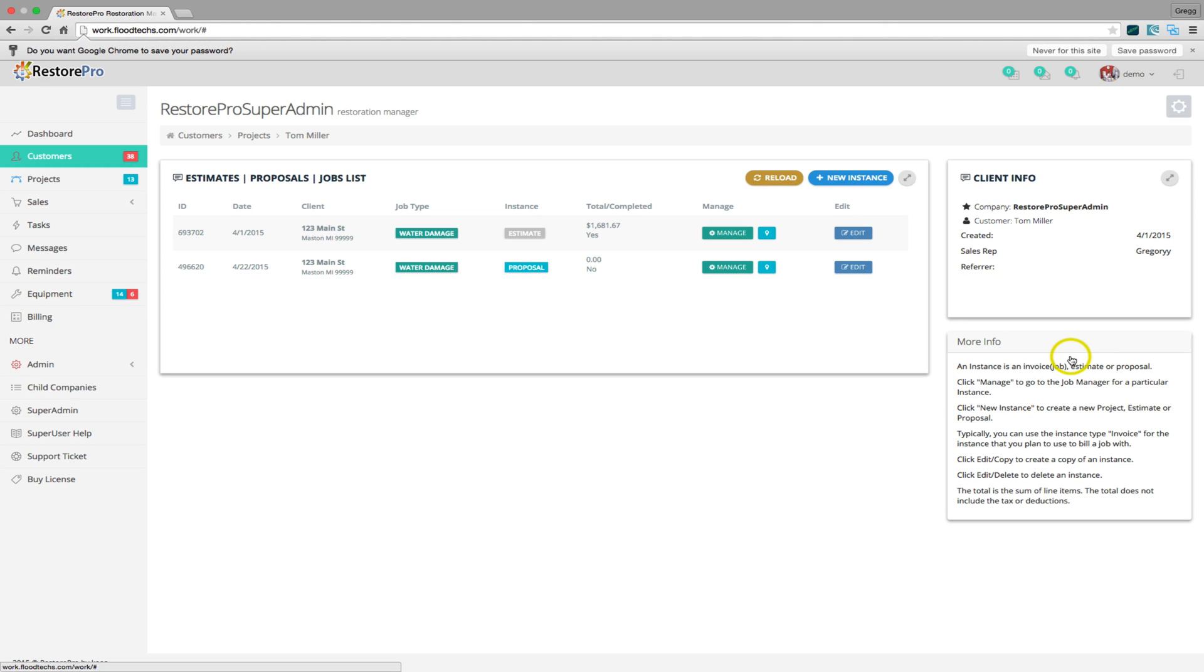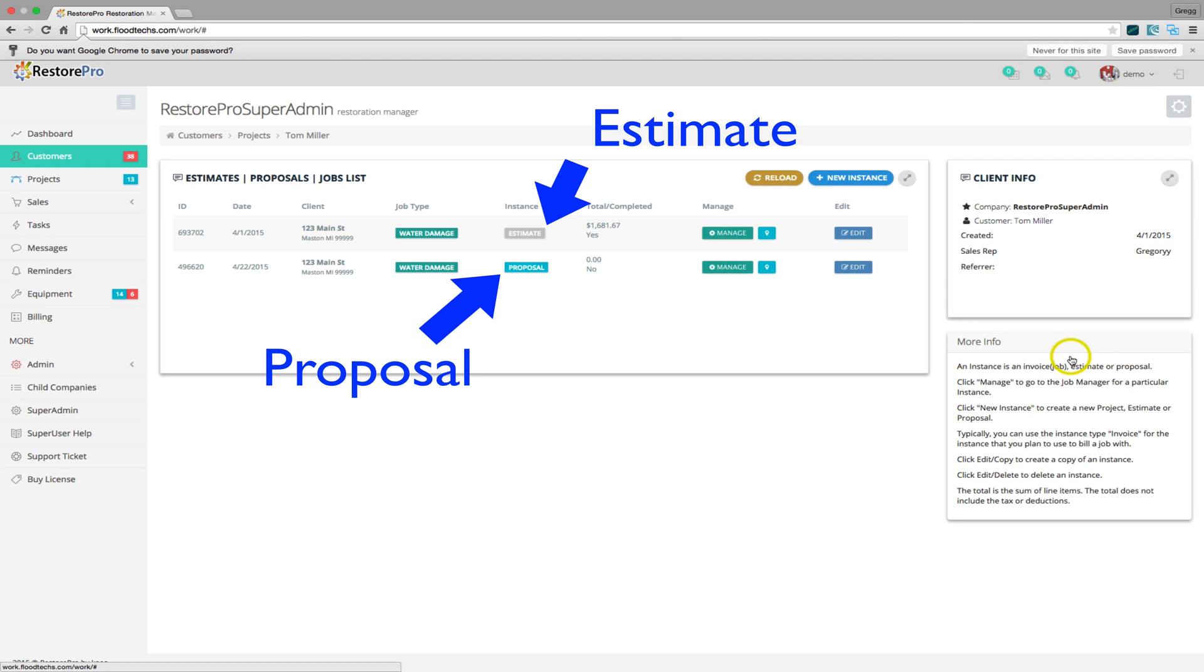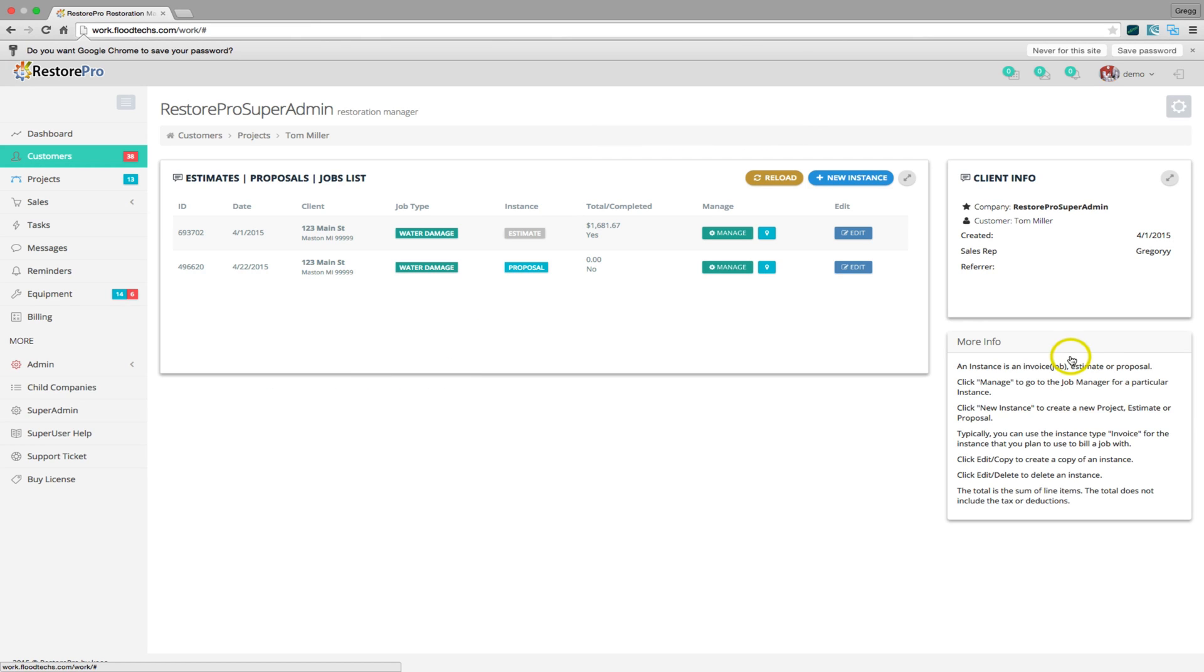This screen shows all existing projects for a customer. A customer can have multiple projects. To create a new project which would be an estimate or job, click the New Instance button.